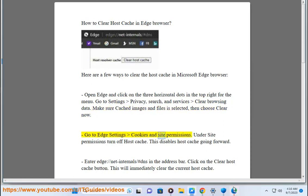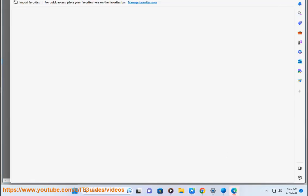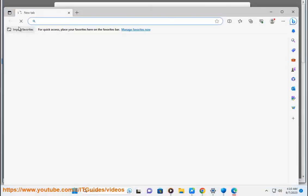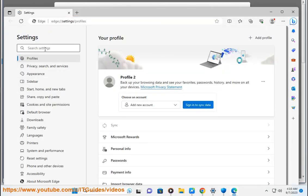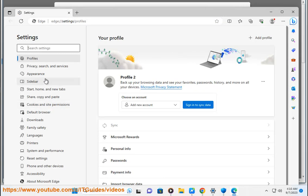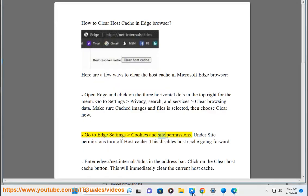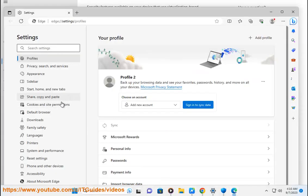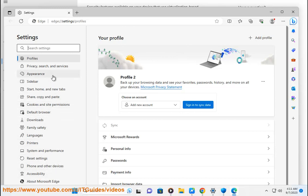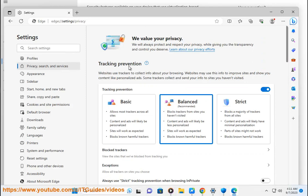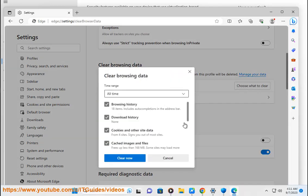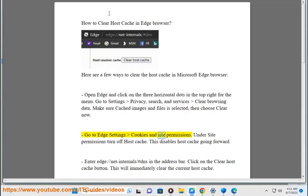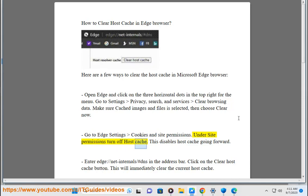Go to Edge Settings, Cookies and Site Permissions. Under Site Permissions, turn off host cache. This disables host cache going forward.